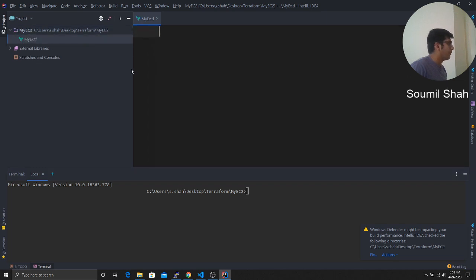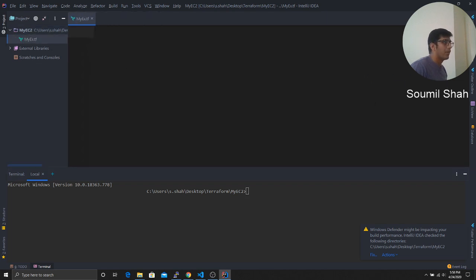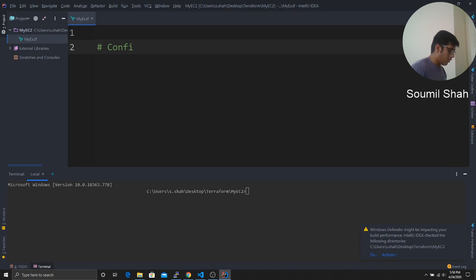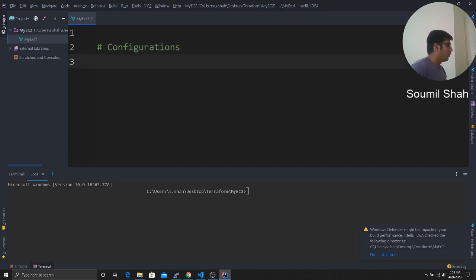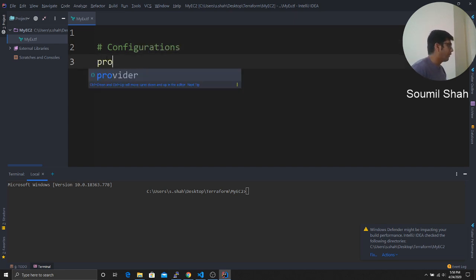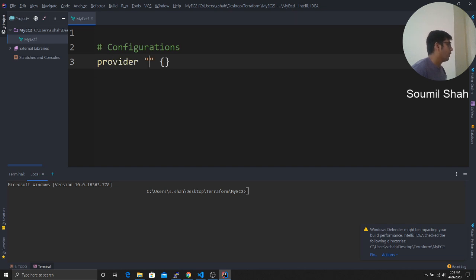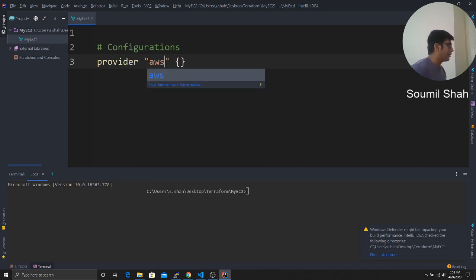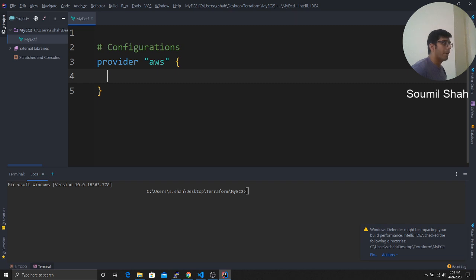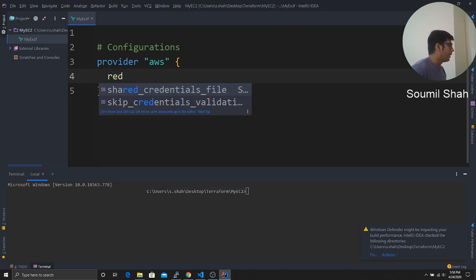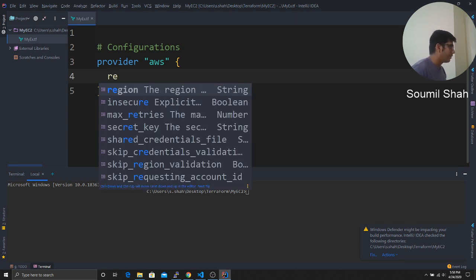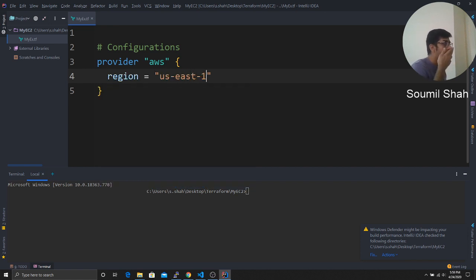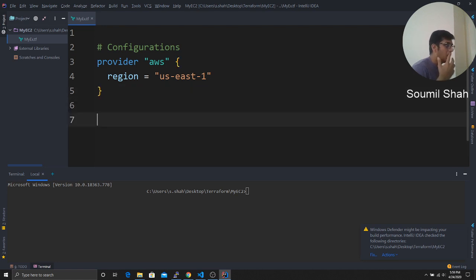Now let's write some Terraform code. So first of all, I'm going to write the configuration file so that it can find all the credentials. So what I'll say is provider as AWS. And as soon as I say, the IntelliSense is helping me to write code. And the region would be my region is US East one that is North Virginia. That's done.